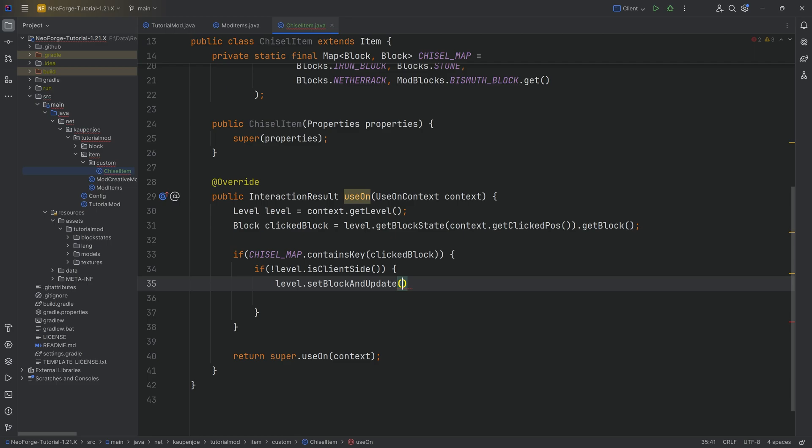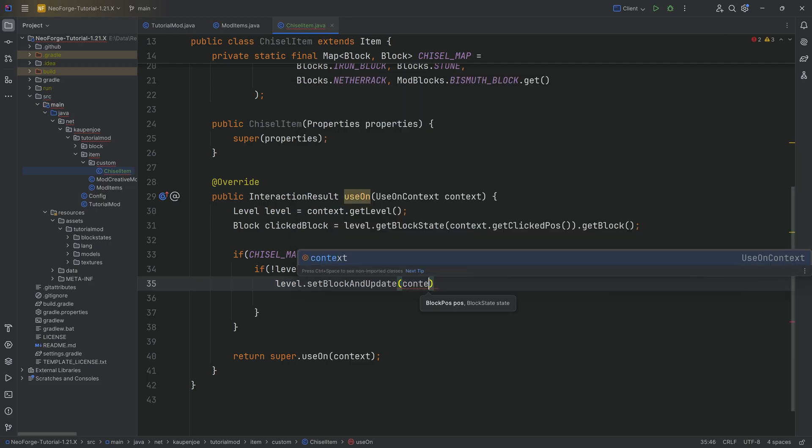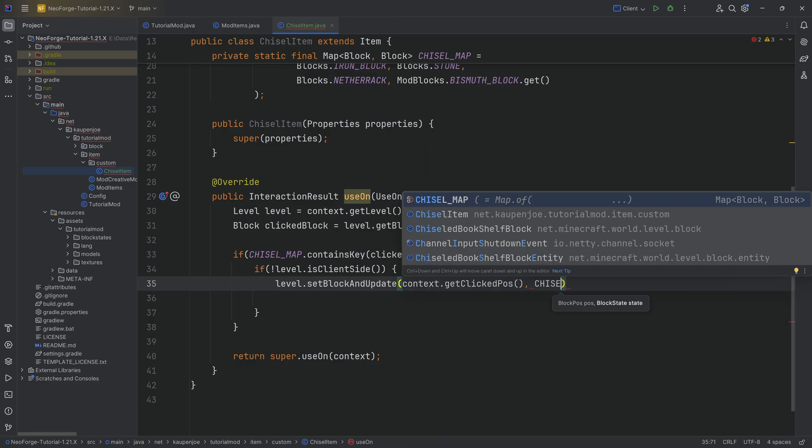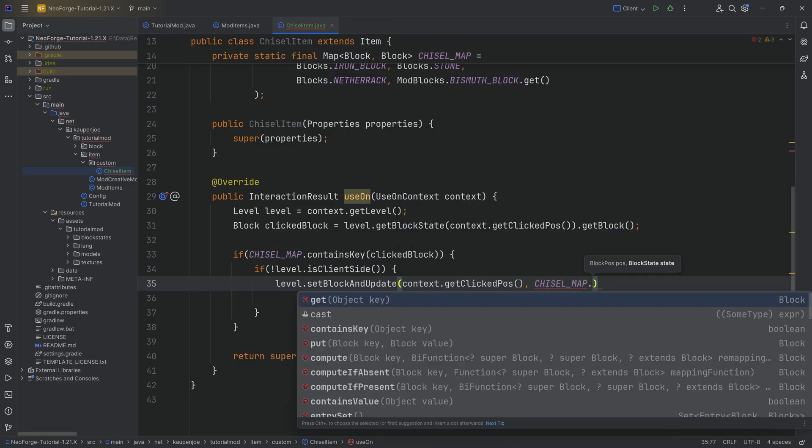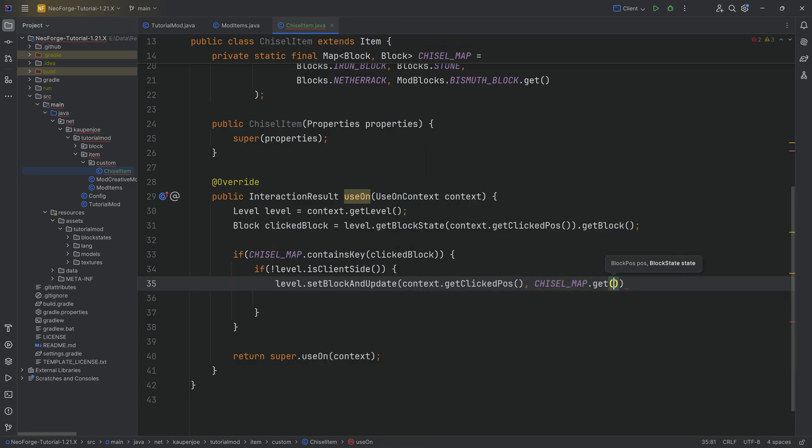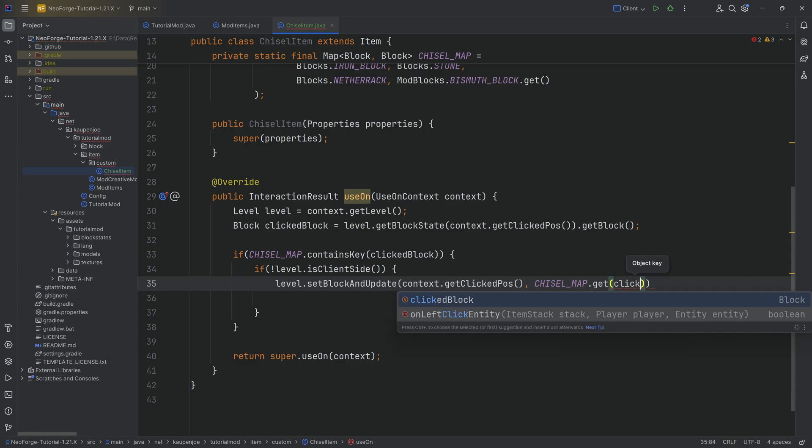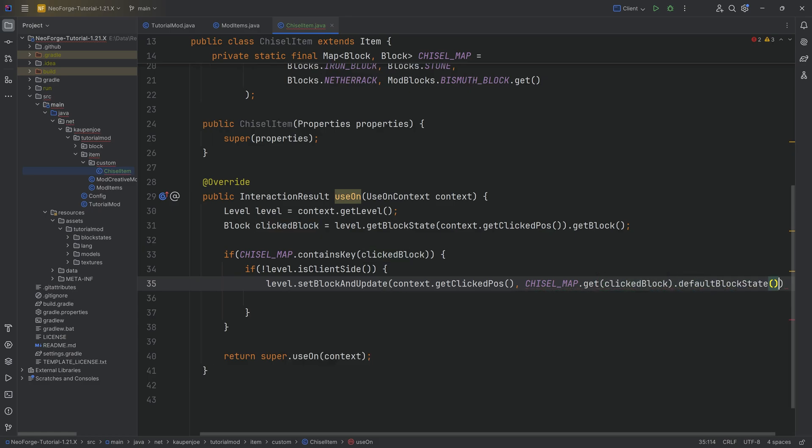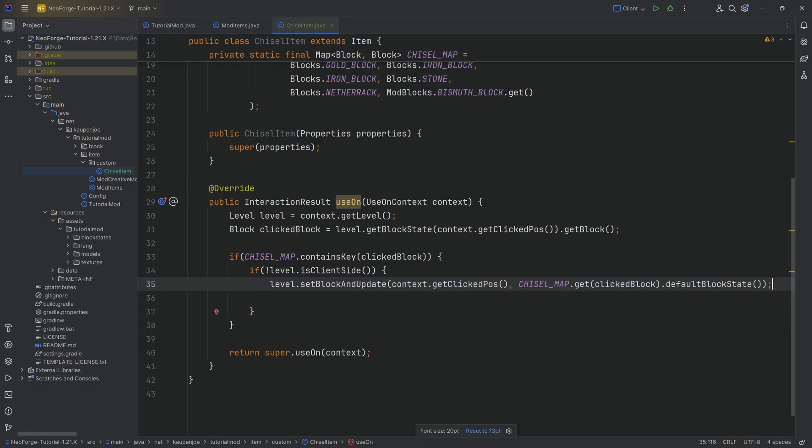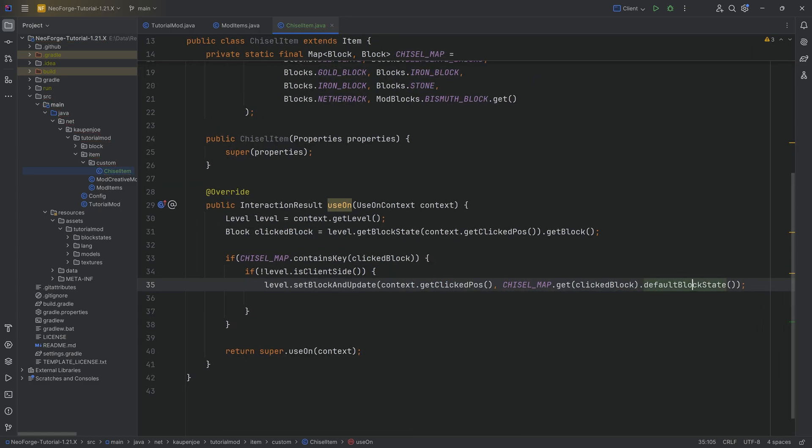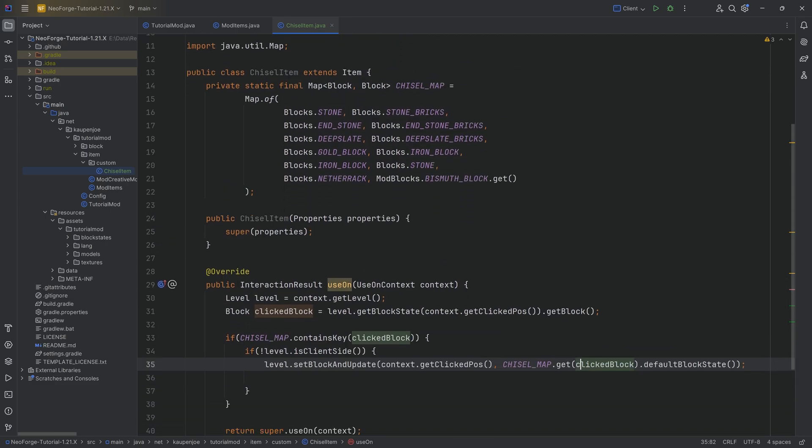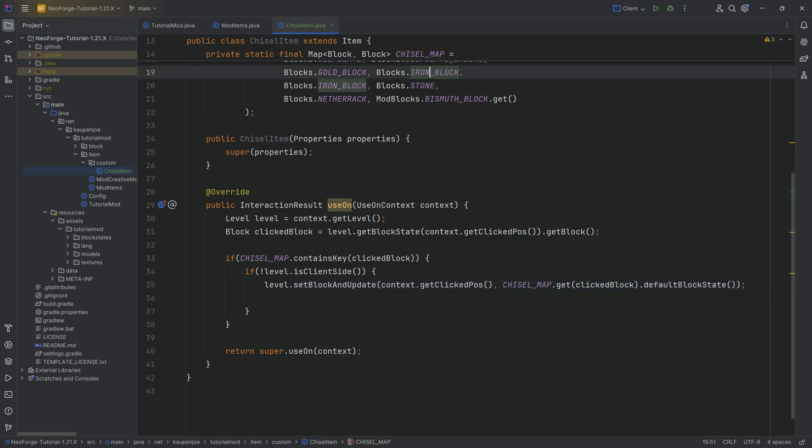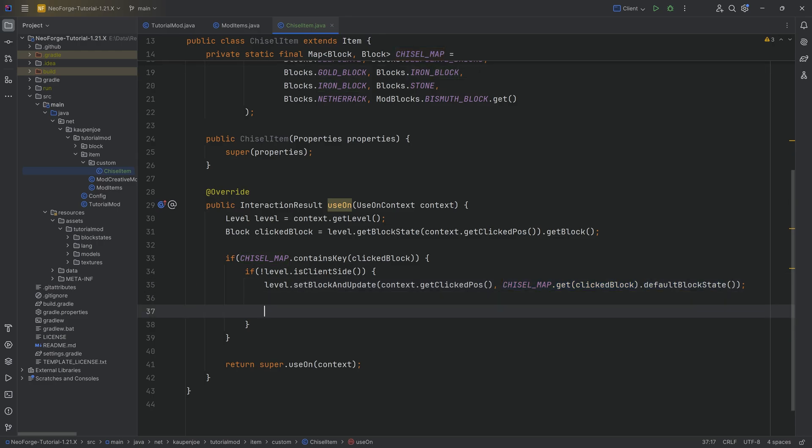Then we can say level.setBlockAndUpdate. We want to call the and update method. This is going to be at context.getClickPos. Then to what block state do we want to change this? It's just going to be chisel_map.get. We're going to pass in the clicked block and then get the default block state from it. If we just right clicked a gold block, this is going to return us the iron block and make the default block state out of it. Pretty freaking cool.